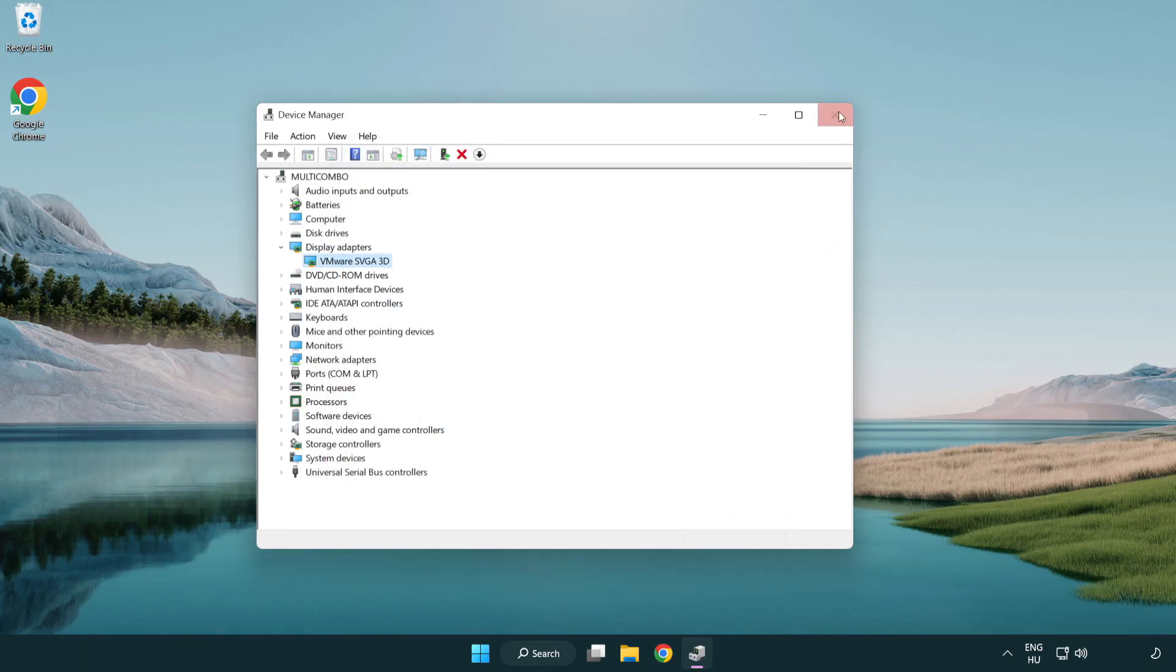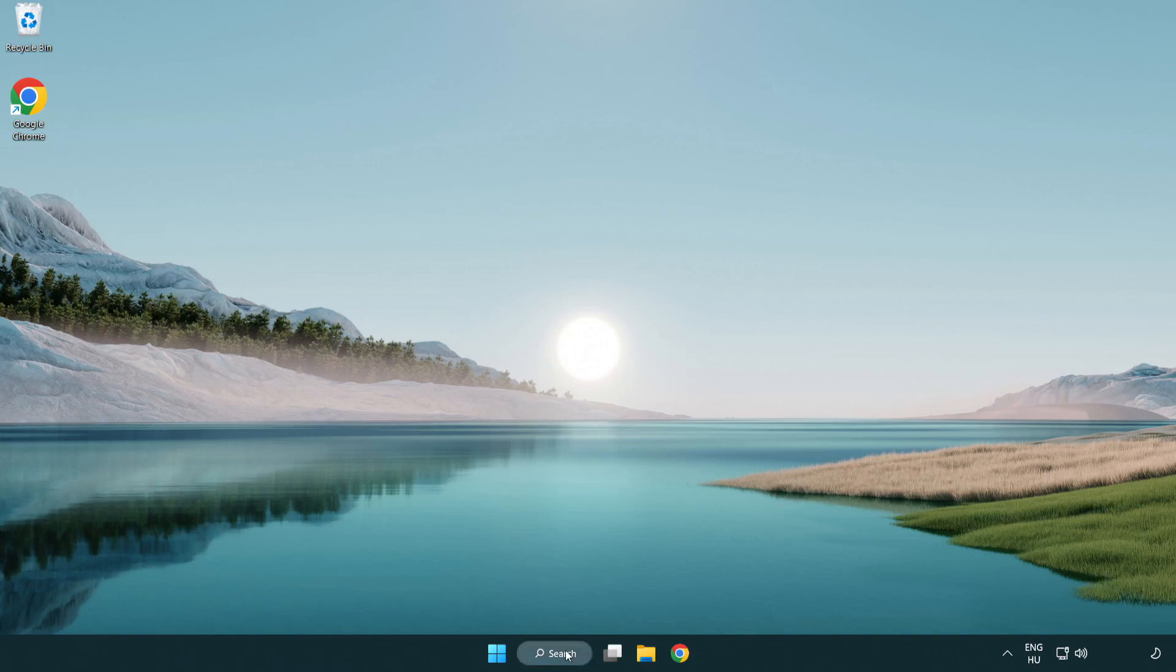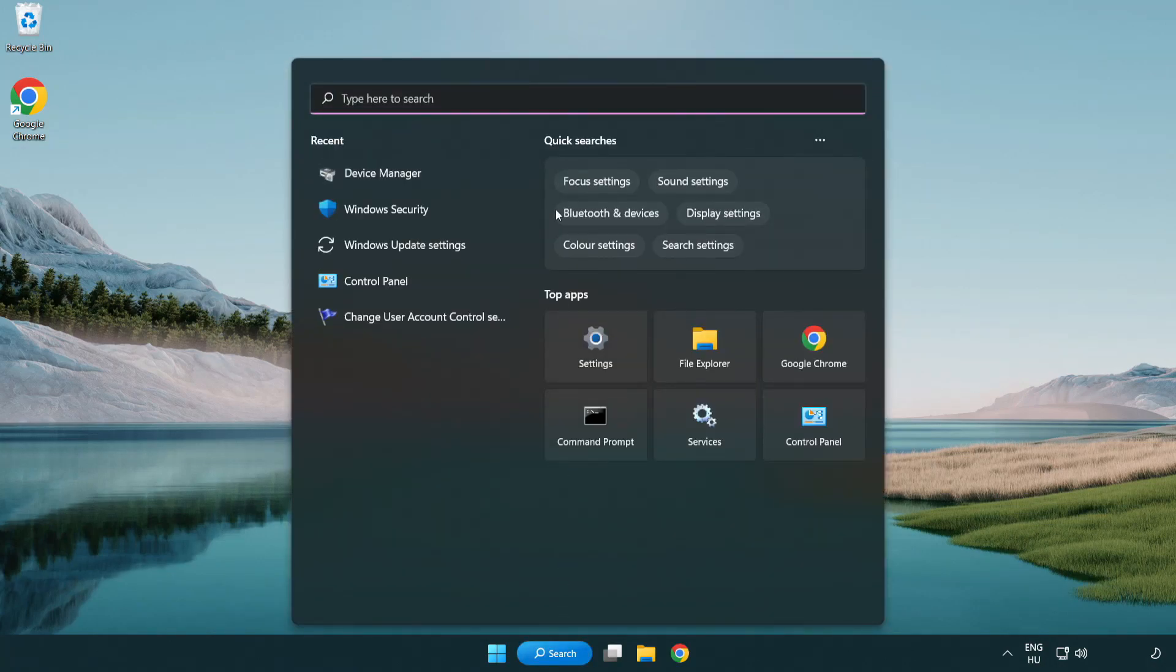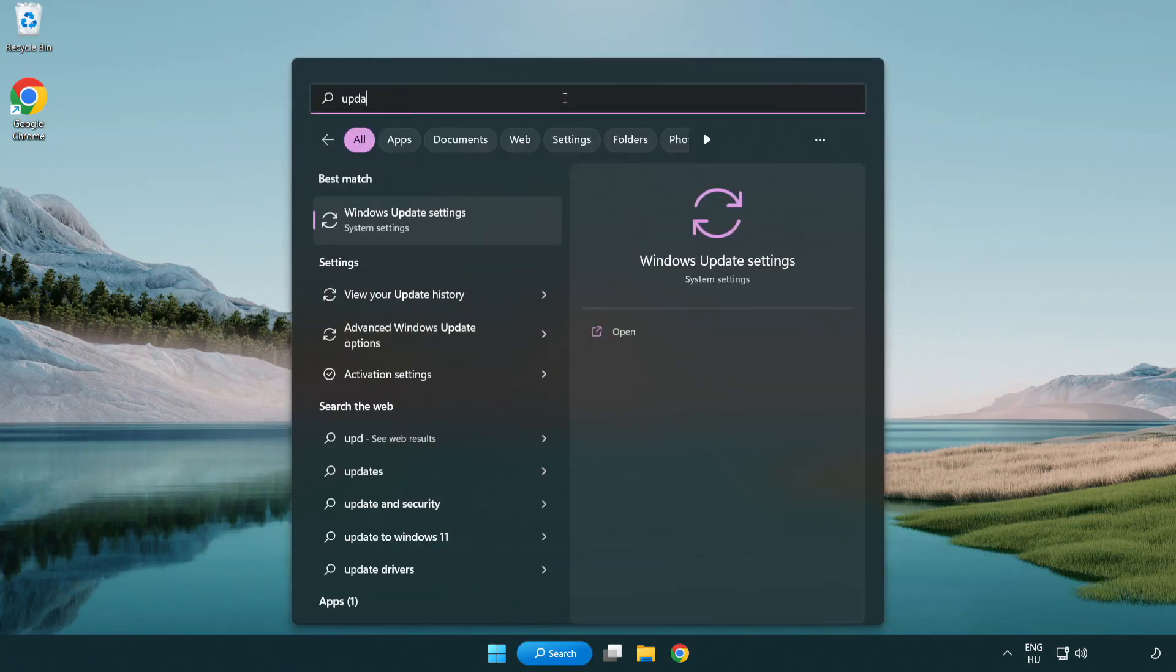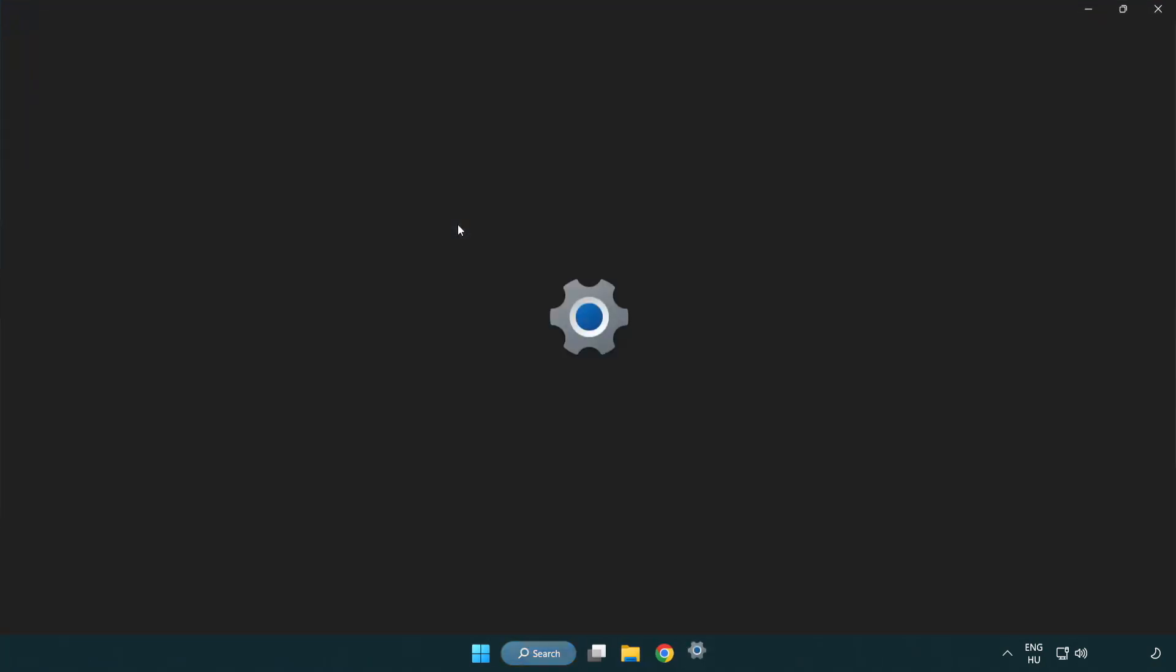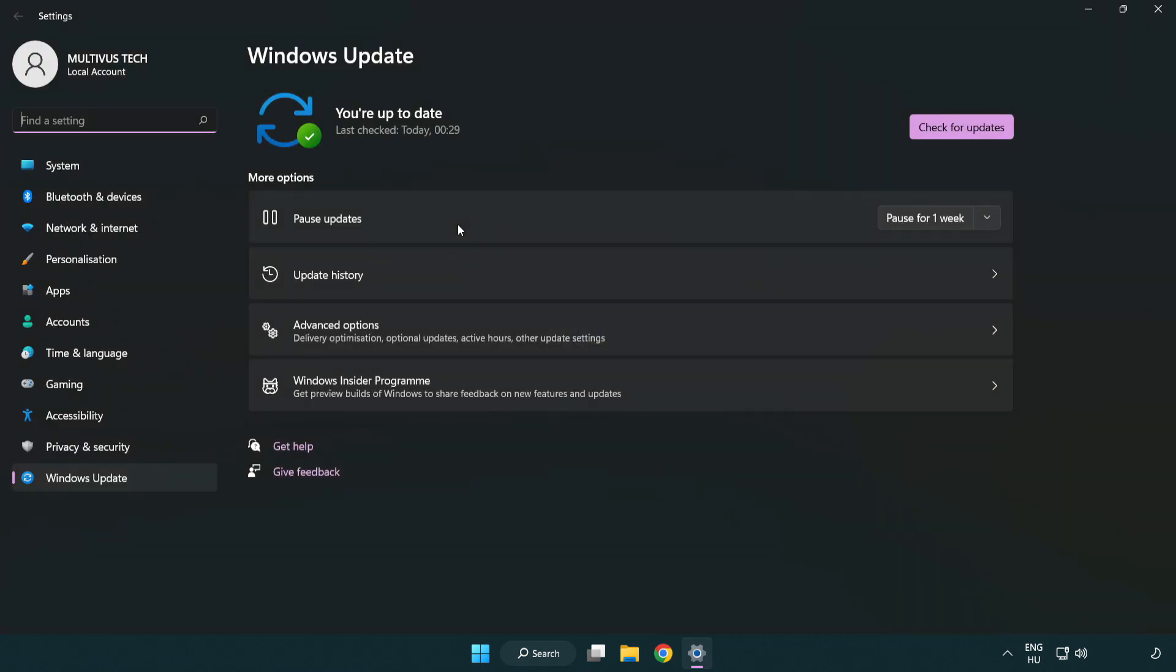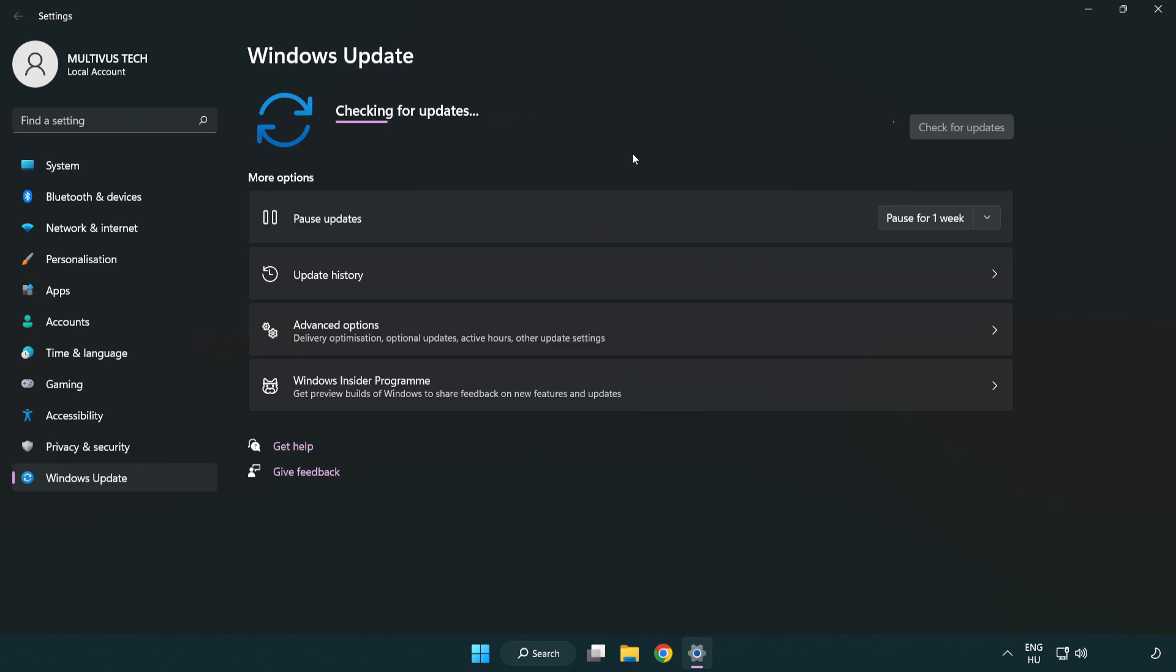Close window. Click search bar and type update. Click Windows update settings. Click check for updates. After completed click close.